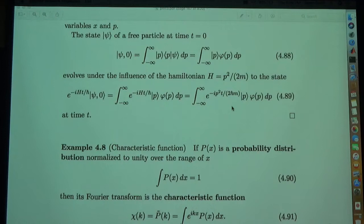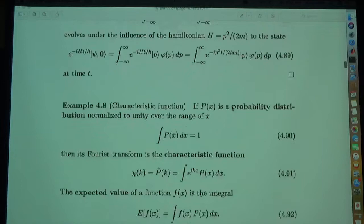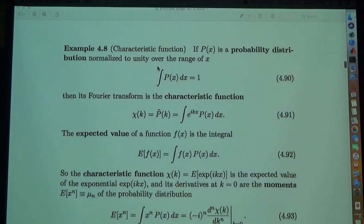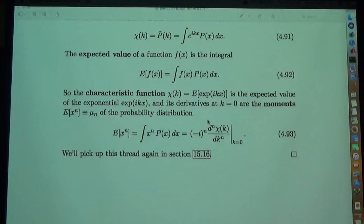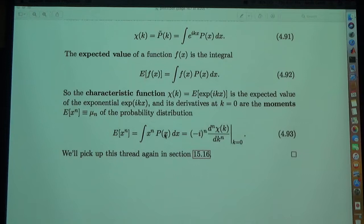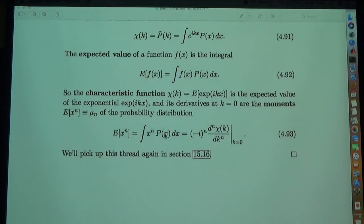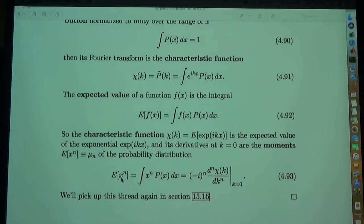The characteristic function is the Fourier transform of the probability distribution. Expected values are mean values weighted by the probability distribution. The nth moment of the distribution equals minus i to the n times the nth derivative of the characteristic function, evaluated at k equals zero.